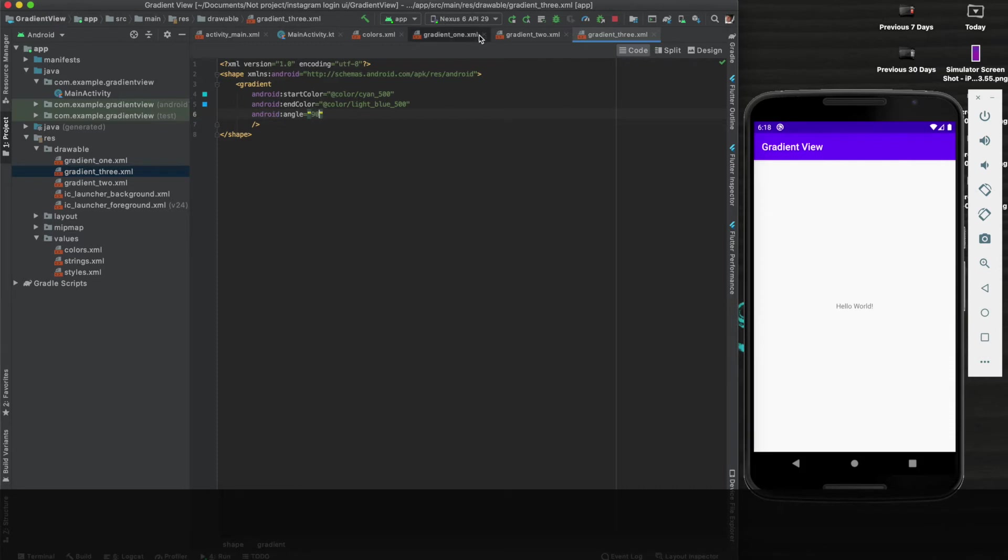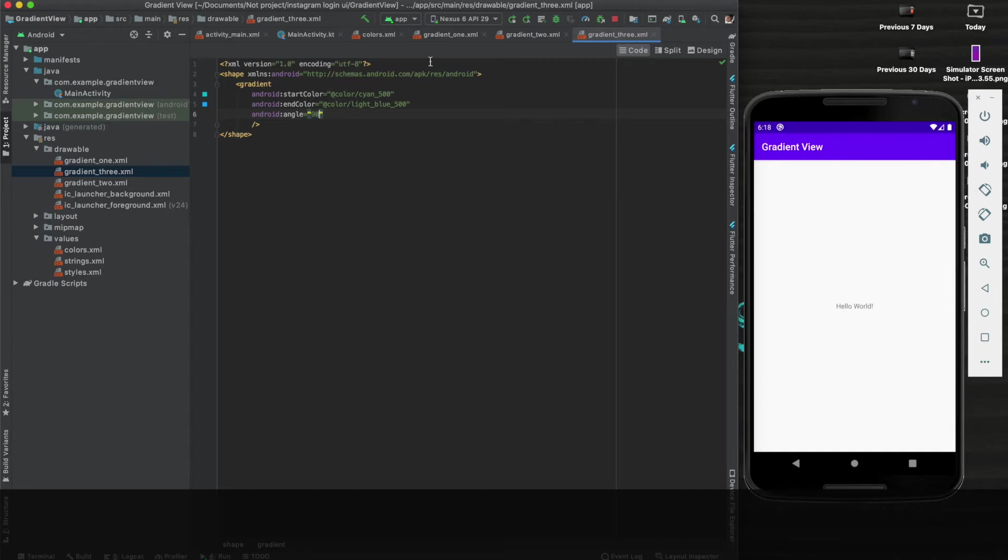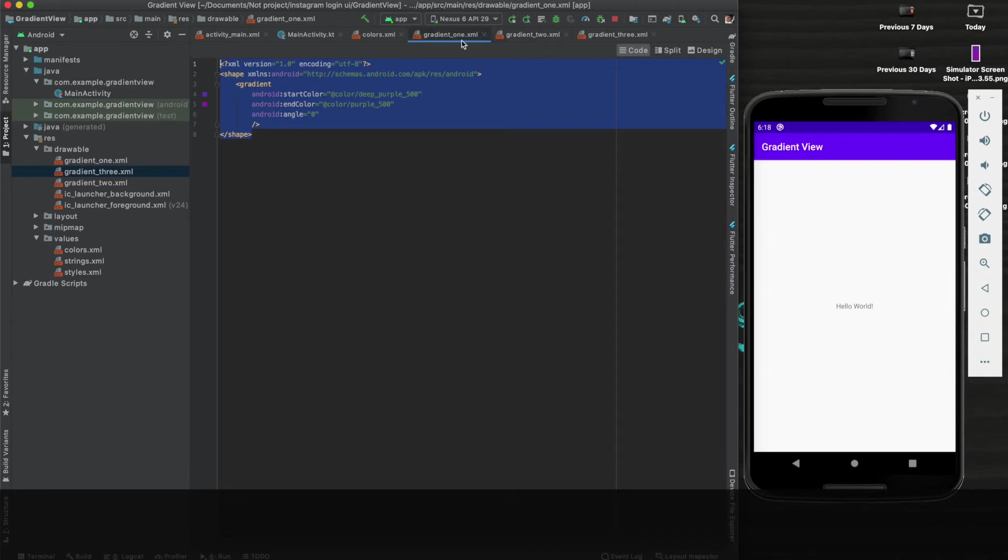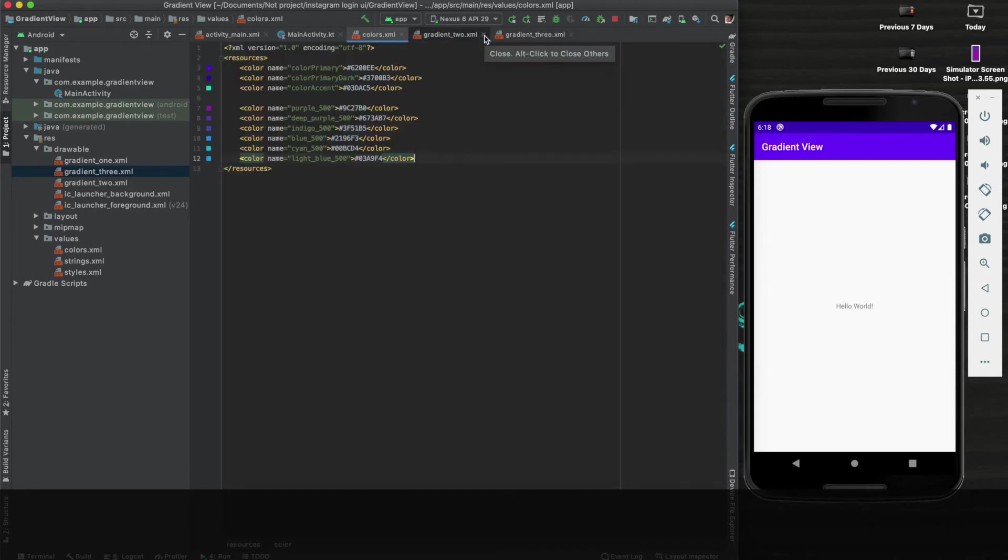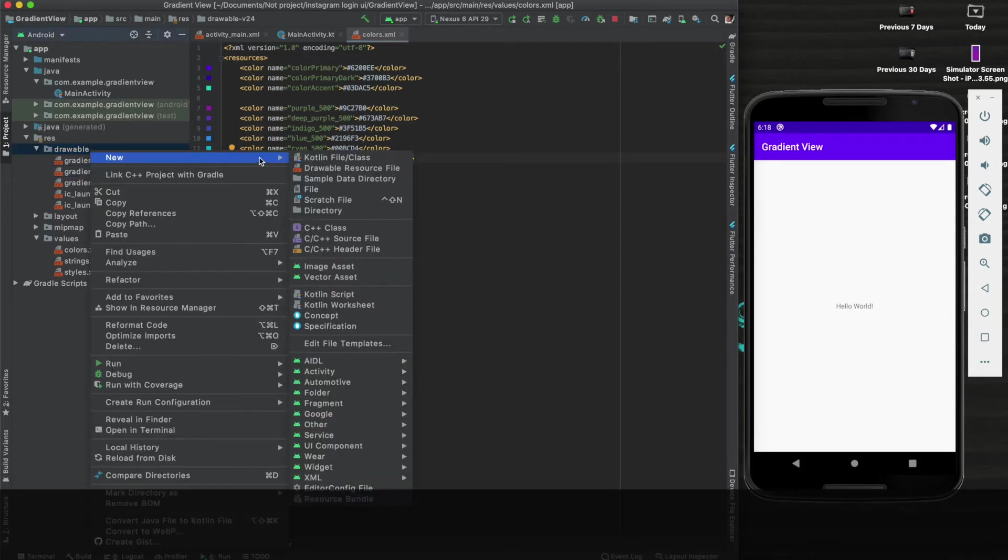Okay, let me recap what all we have done here. We have just created three gradient files. Now our purpose is to animate these three gradient files. So now we will create the animation list file and we will try to animate these gradient files.